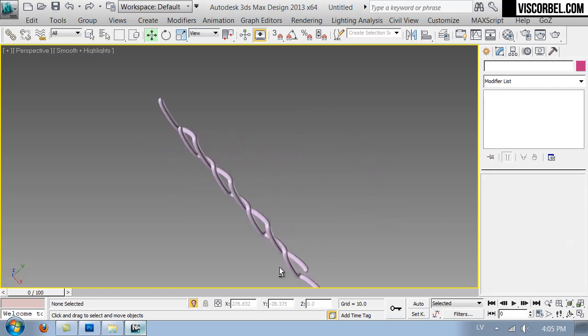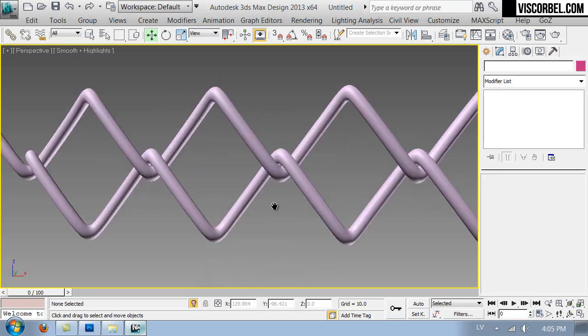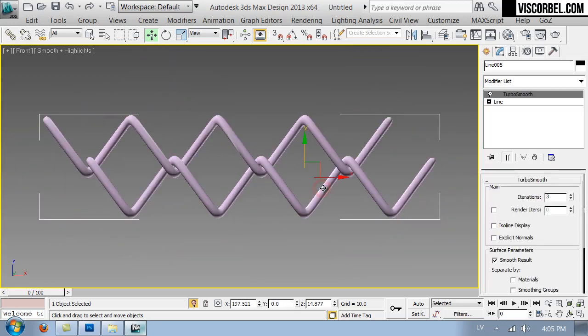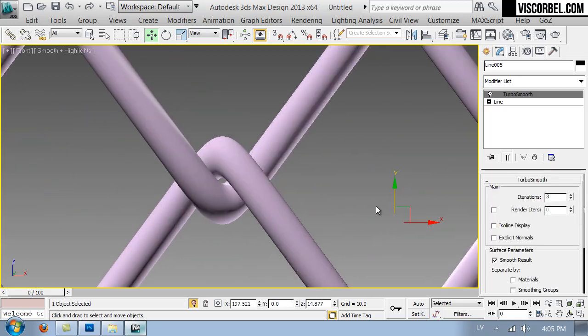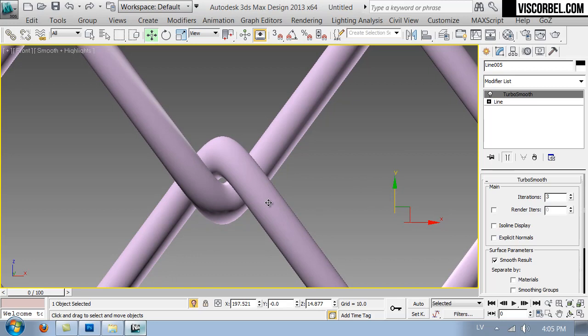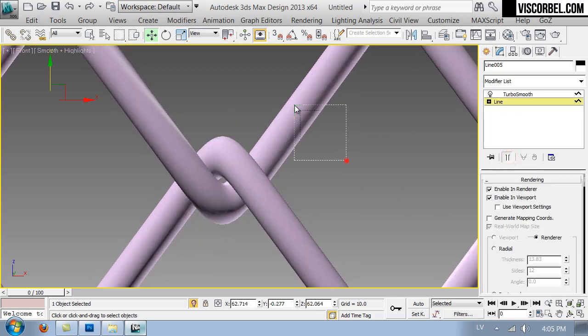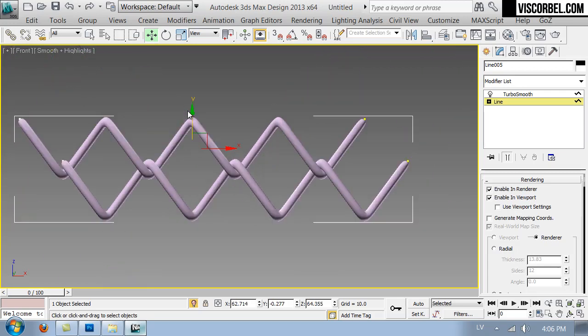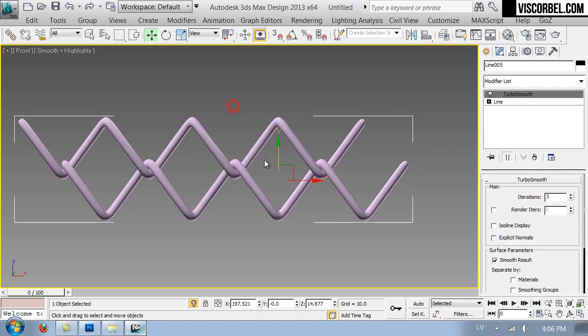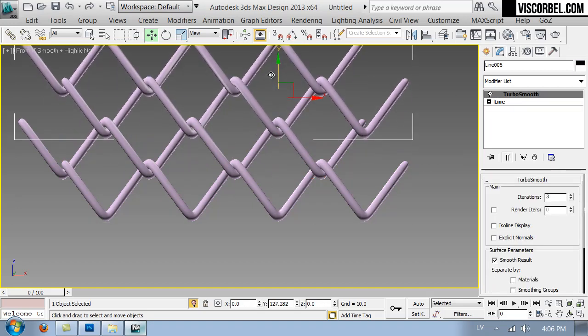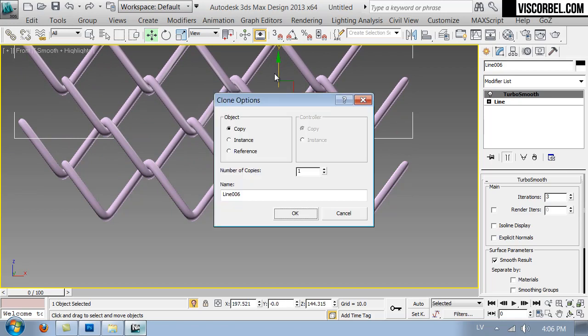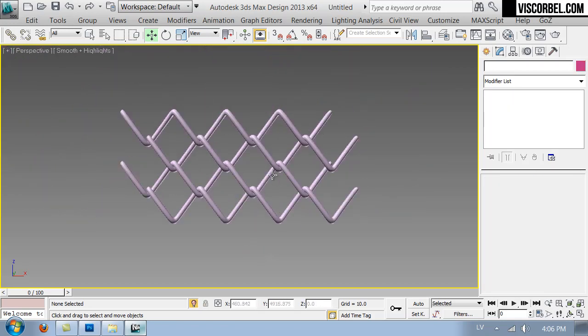Turn on the profile and add turbo smooth. Now let's copy up again. Make a copy and I think we're finished with the modeling part. Now we need to render out a z-depth image.